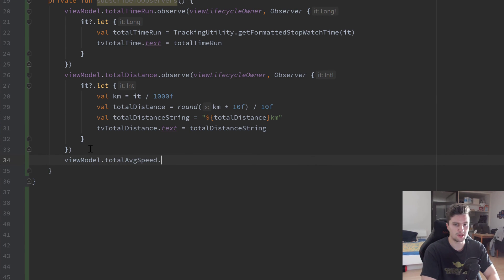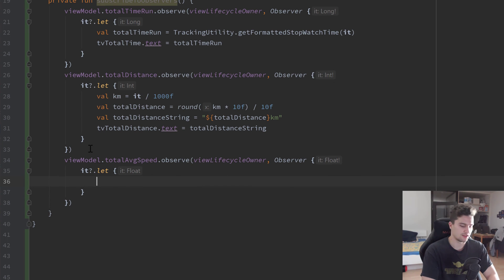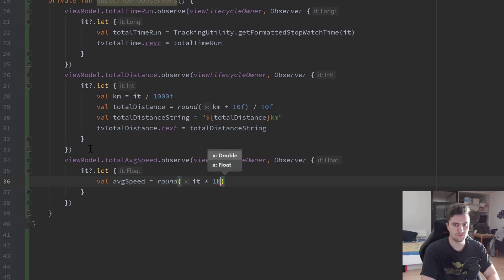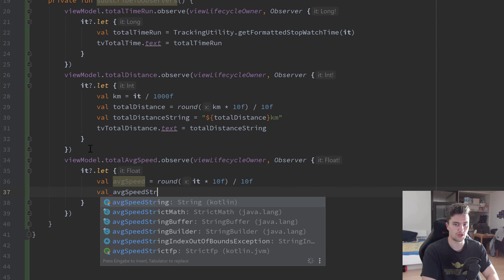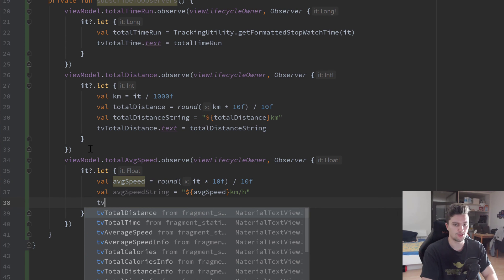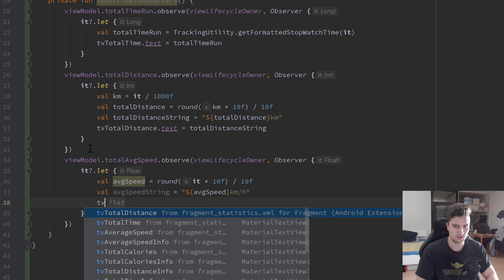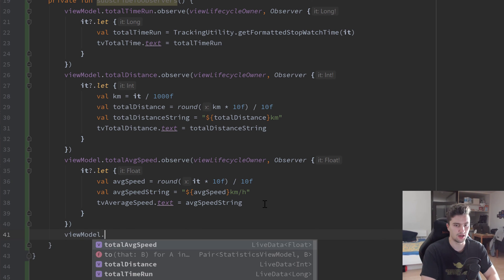For average speed: viewModel dot totalAverageSpeed dot observe, passing viewLifecycleOwner and an observer block. Check if it is not null. We have a val averageSpeed set to round(it * 10f) / 10f — so we also have only one decimal place. Afterwards we create averageSpeedString set to averageSpeed appending 'km/h', and set tvAverageSpeed from fragment statistics dot text to averageSpeedString.